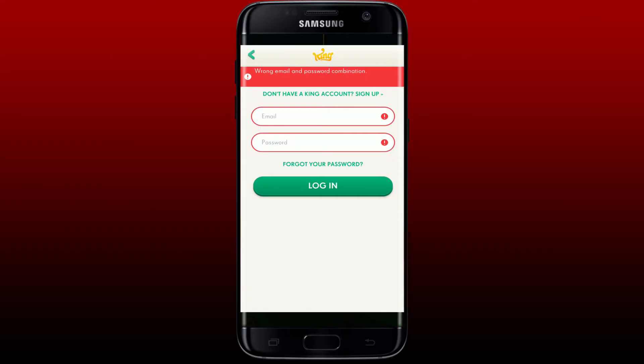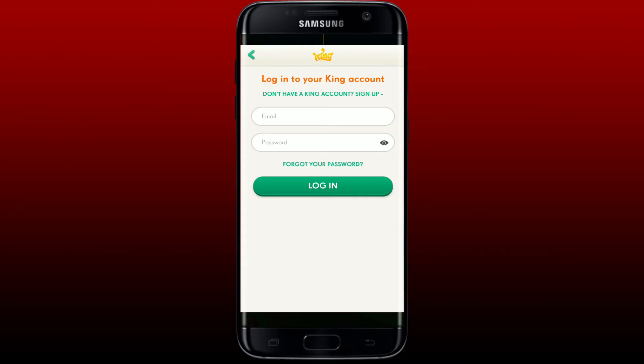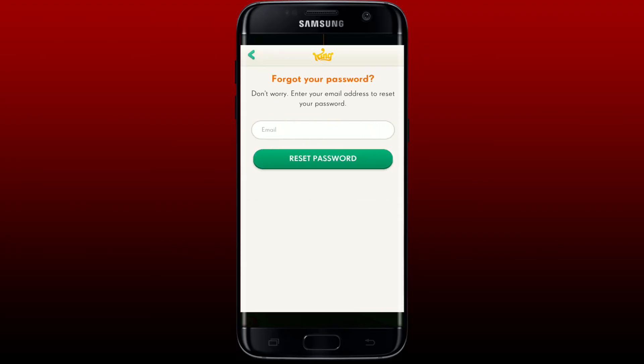While logging in, make sure you are entering the correct email and password. If you enter any information incorrectly, you won't be able to log into your account. If you've forgotten your password, tap on the 'Forgot your password' link, enter your email address in the text box, and tap 'Reset password'. Follow the password reset process, create a new password, and then log in with the new password to resolve the issue.